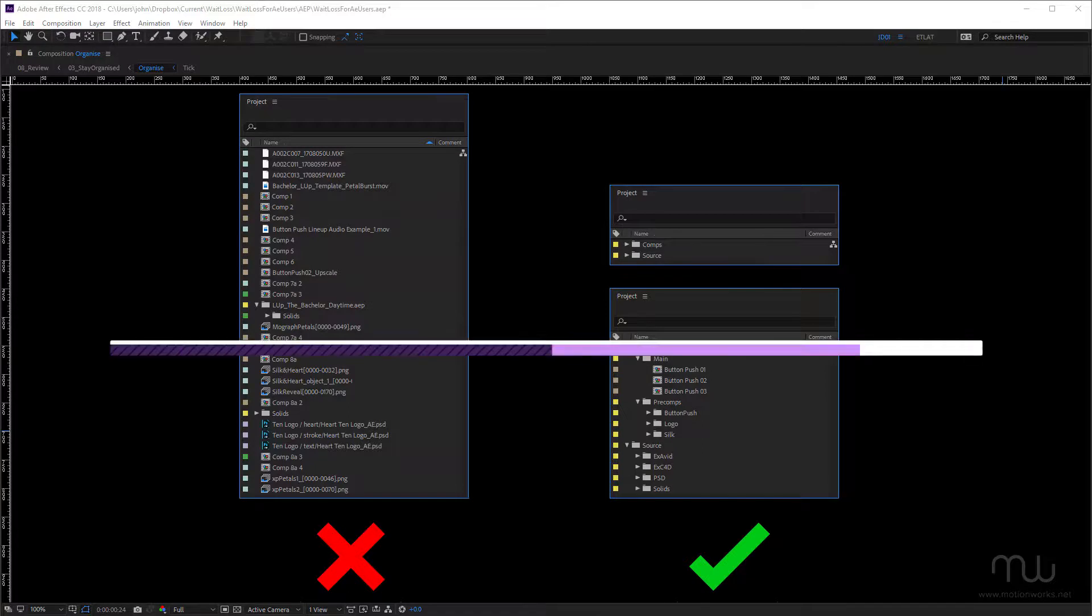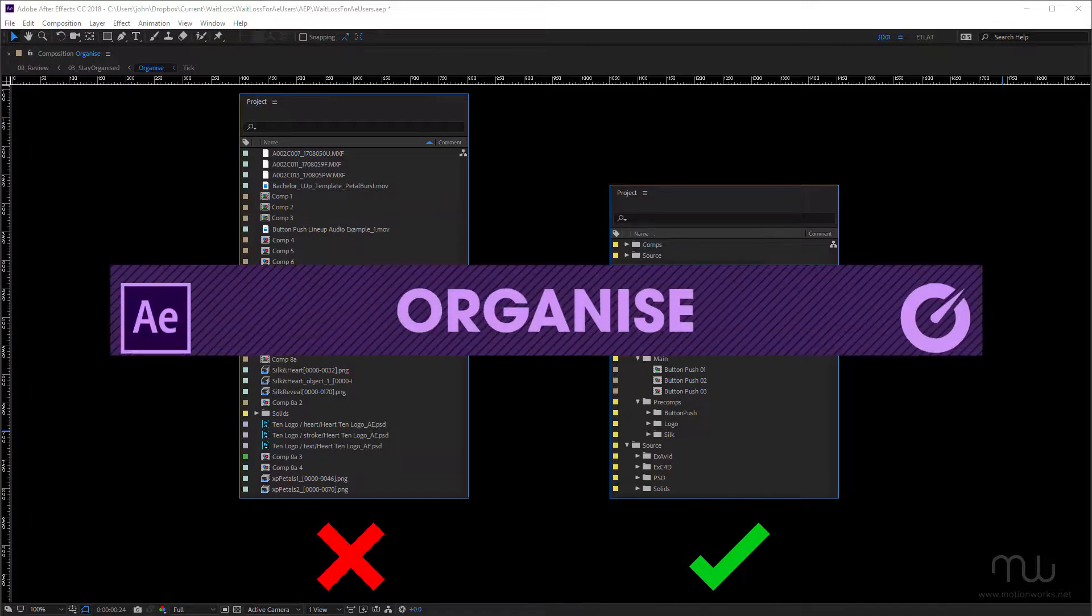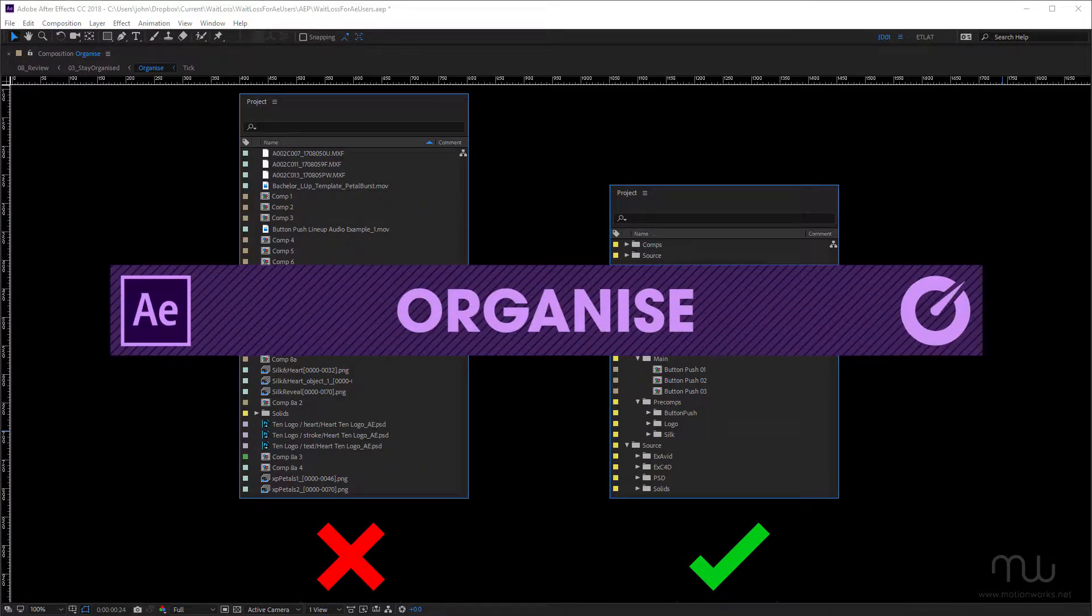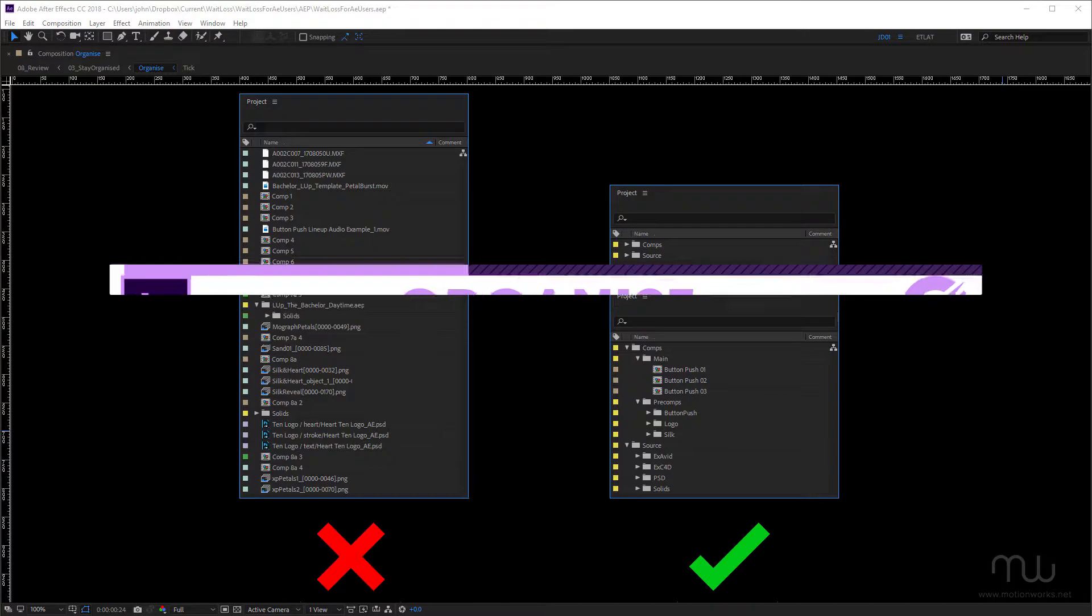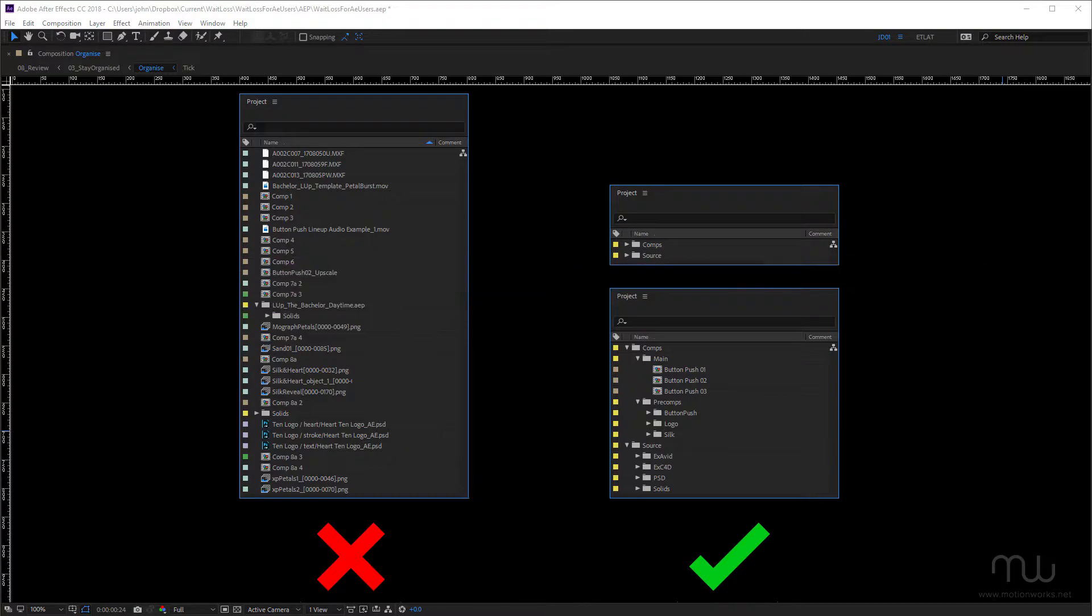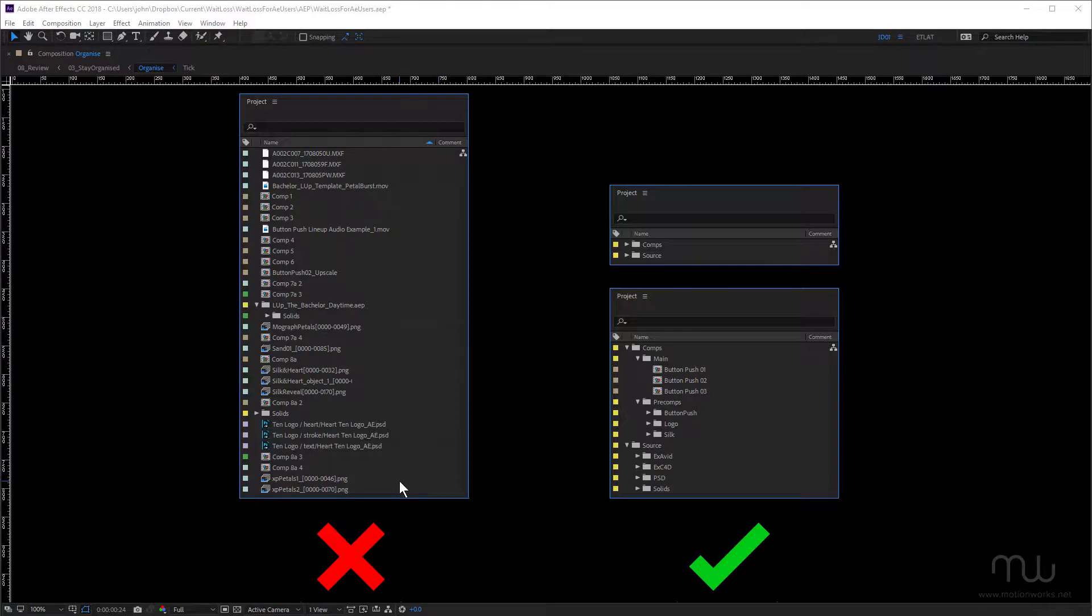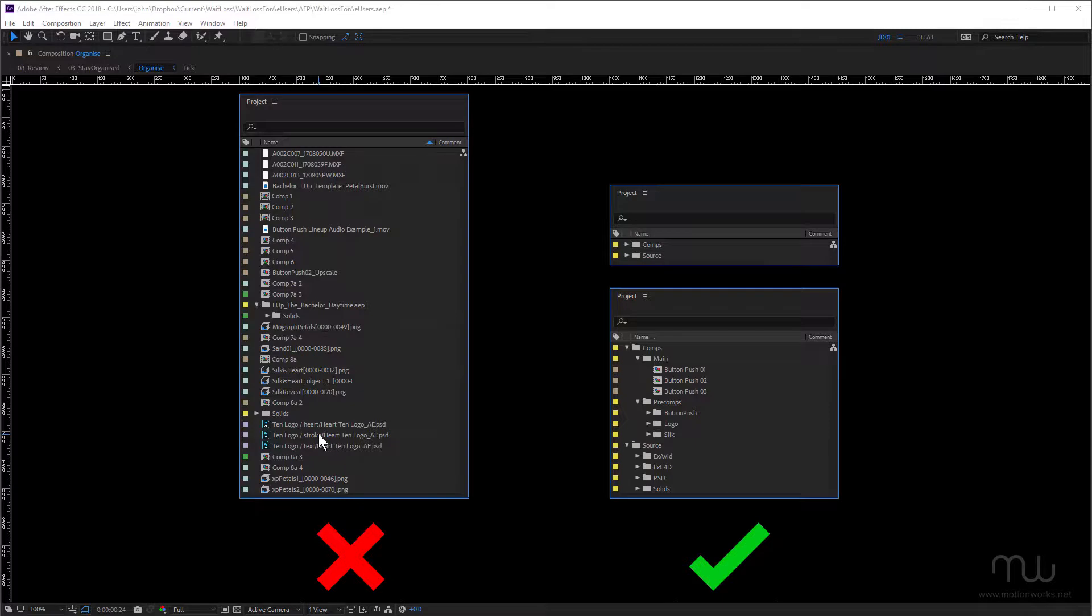So let's start off with organization. Now obviously a good organized project is going to save you time. You can see on the left hand side here is an example of a disorganized project. Some of you might notice this as something that you might set up, or something that you've opened up that was created by somebody else. I don't work this way, but I freelance, and I often come across these kinds of projects.